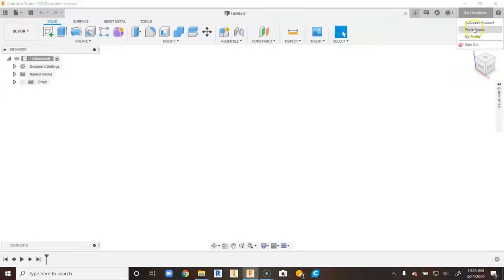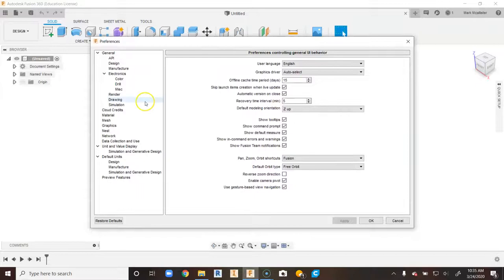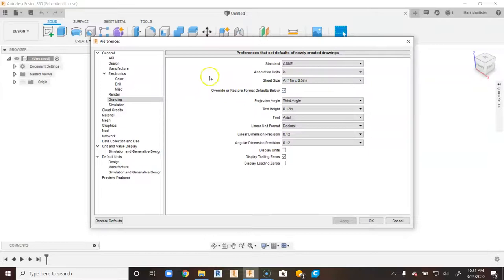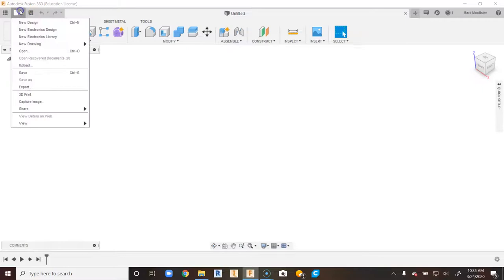Before we create our drawing template, we want to come up and click on our name from our Fusion 360 account and go to Preferences. When we go to Preferences, a new box will show up. We're going to click on Drawing on the left-hand side, go to Sheet Size, and go down to 8.5 by 11. It's good to set all your defaults before you start something, so we're going to say OK.